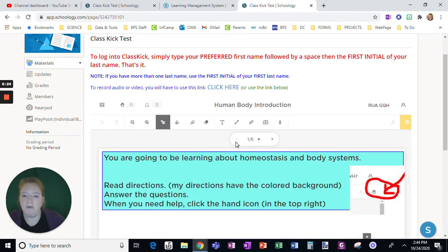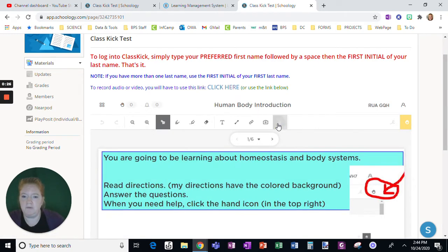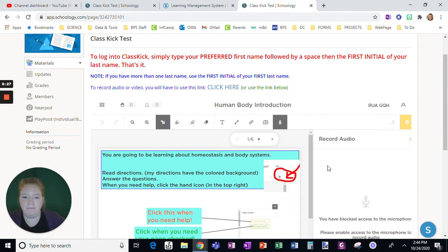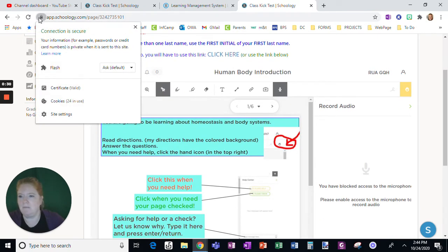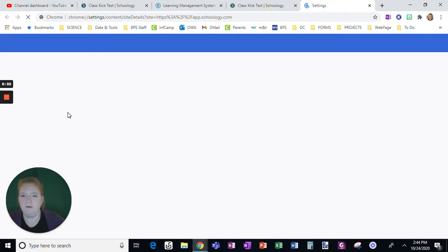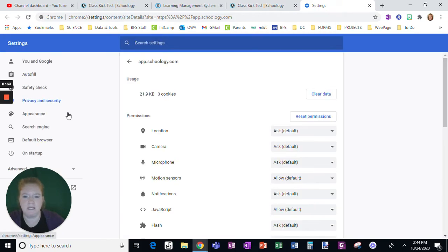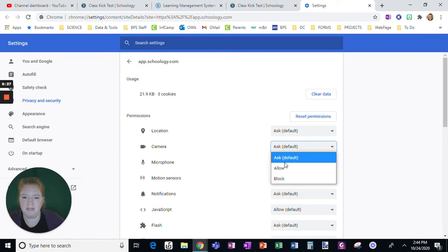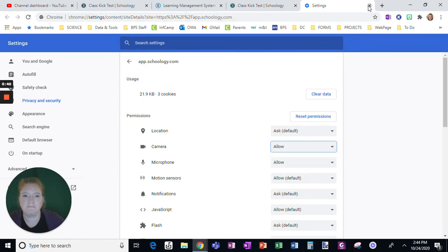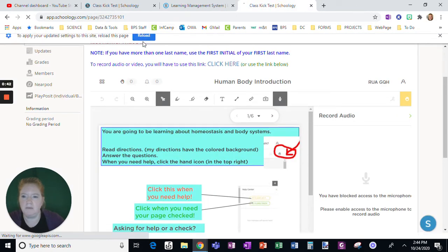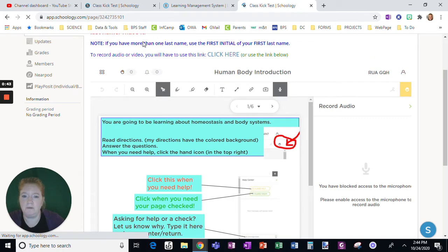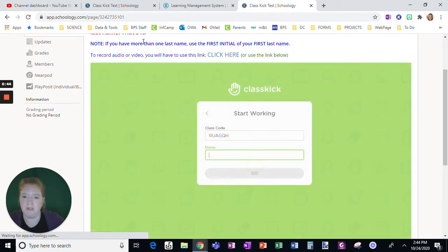And you'll notice that if I go to record audio, it's going to say blocked access. It's not from up here. If I go into site settings, the microphone will say allow, will say allow for camera. Close this out, will reload this page.